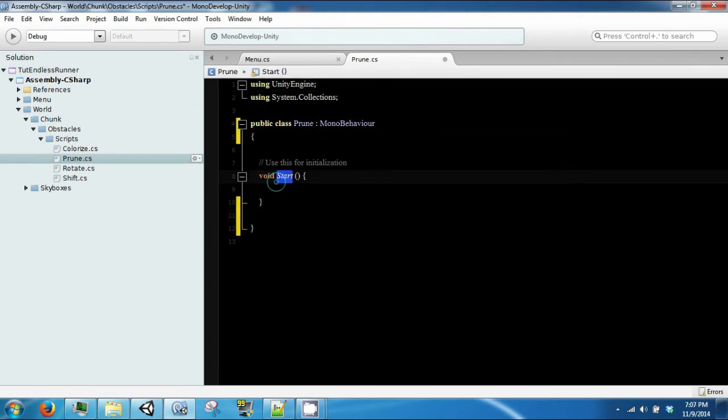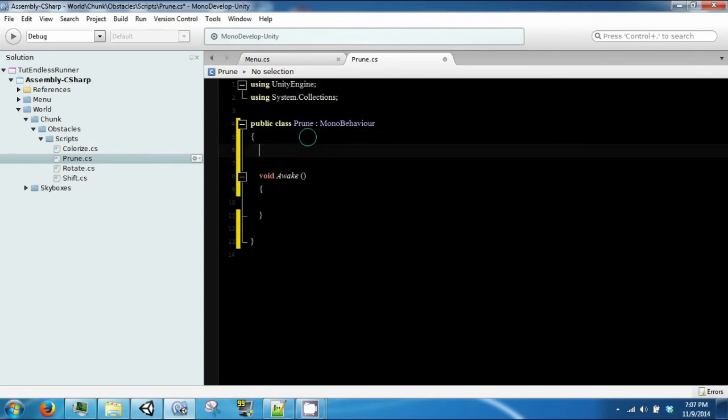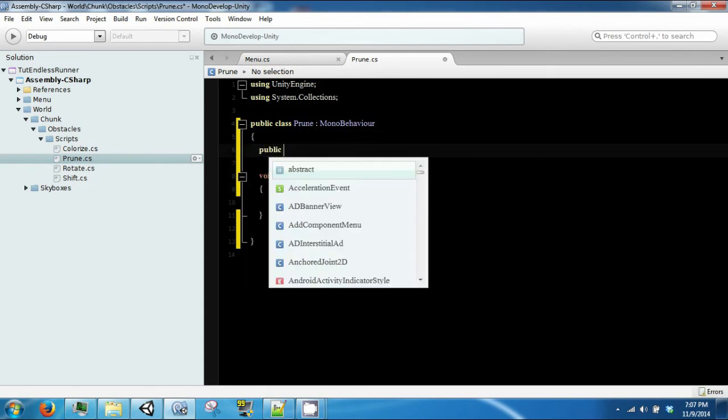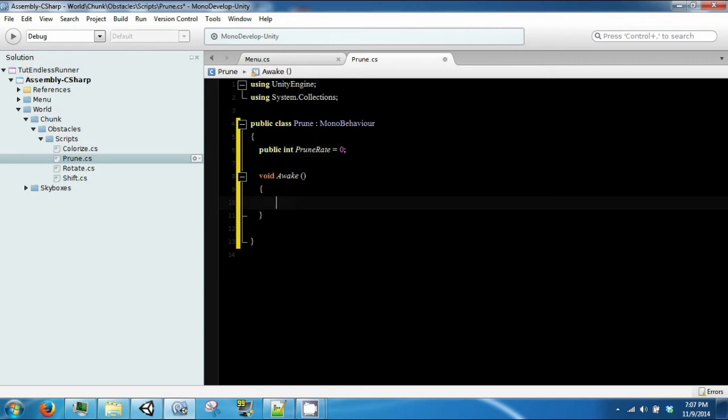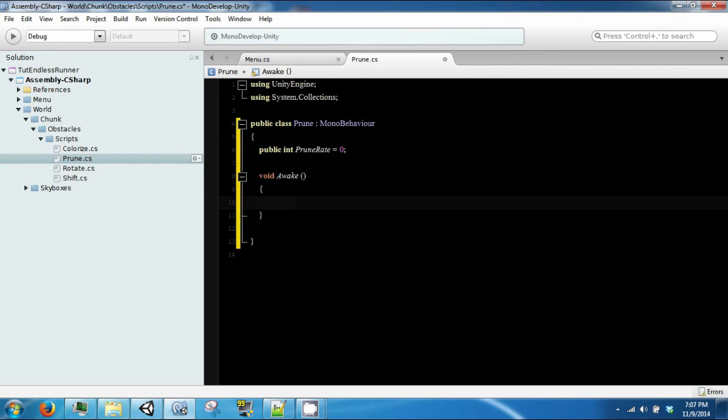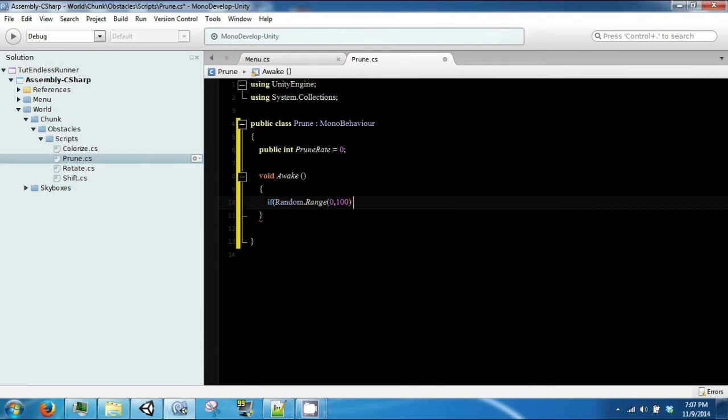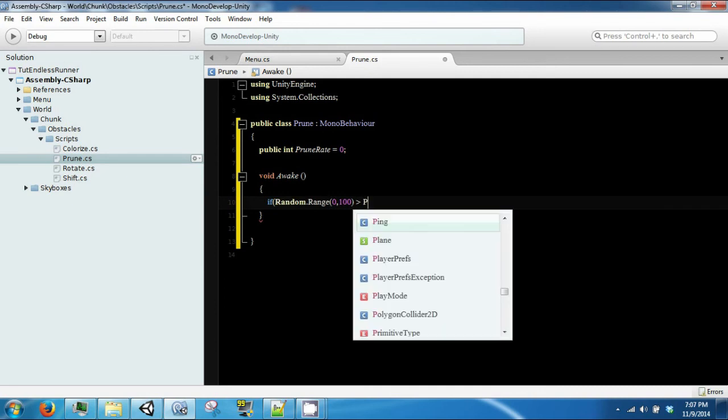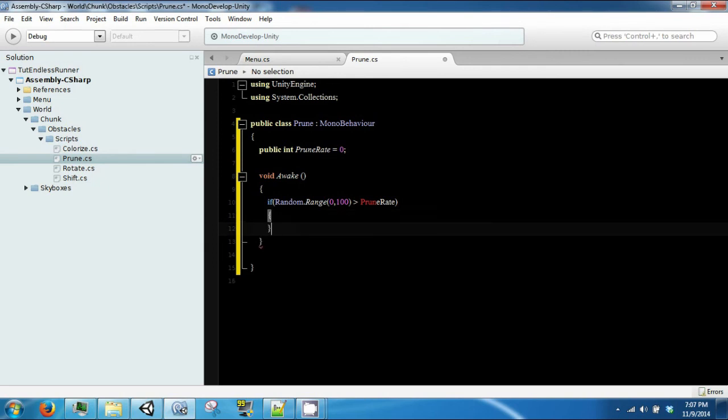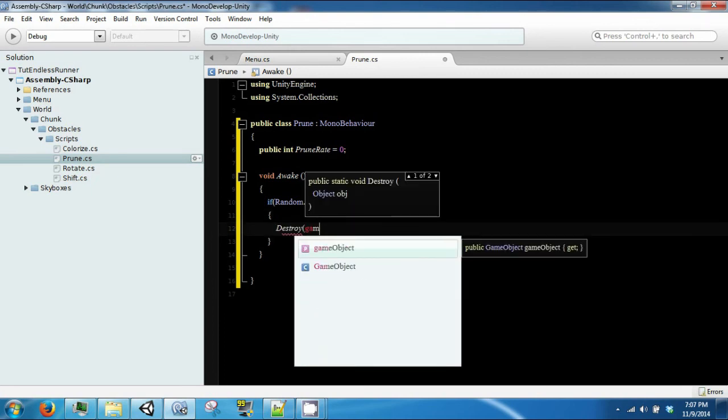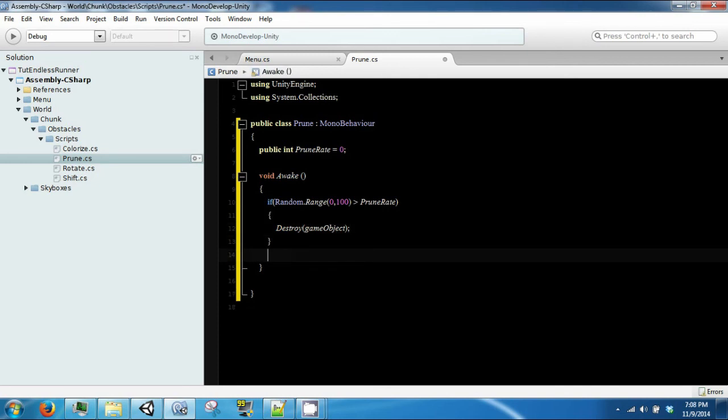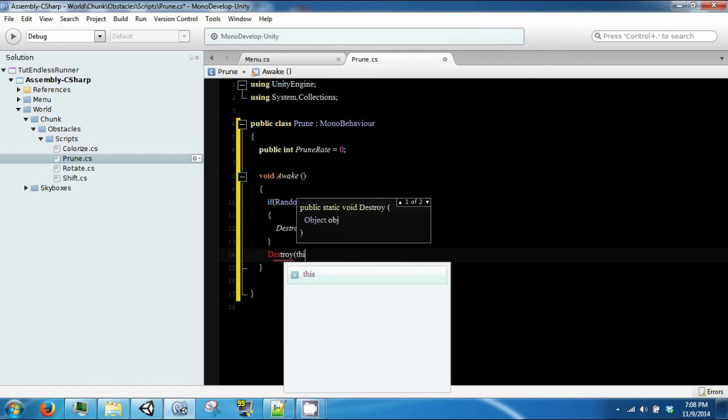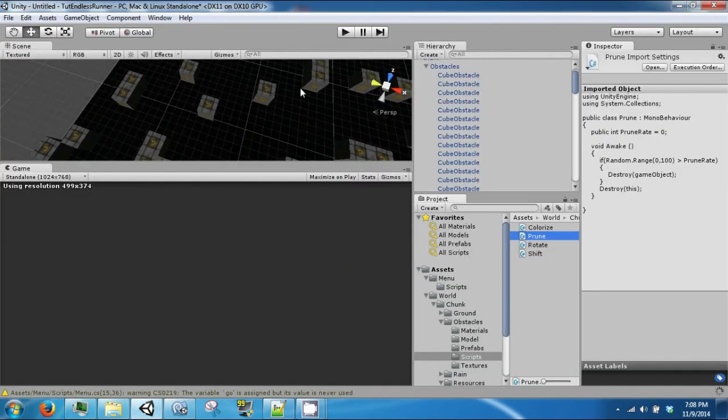And so this is only going to have an awake. And it is going to have a public int prune rate, which we will set to zero. And we will have a case where we will delete this object if the prune rate is underneath a certain random number. So if random.range between 0 and 100 is greater than our prune rate, then we will destroy game object. Otherwise, this will just destroy this to remove the script from the object.